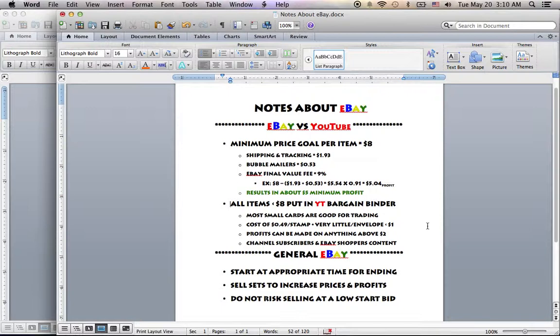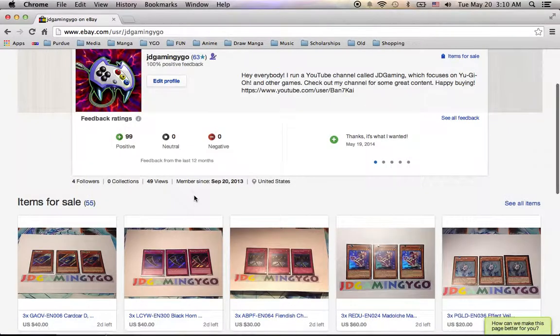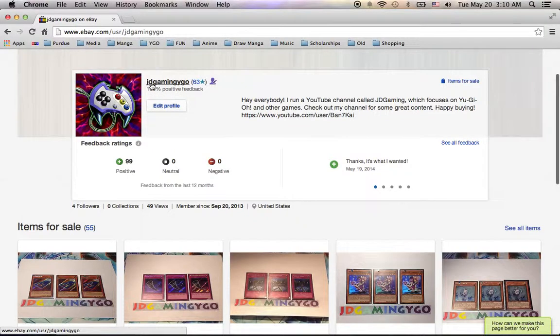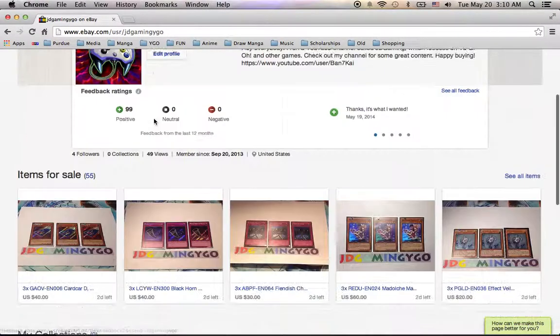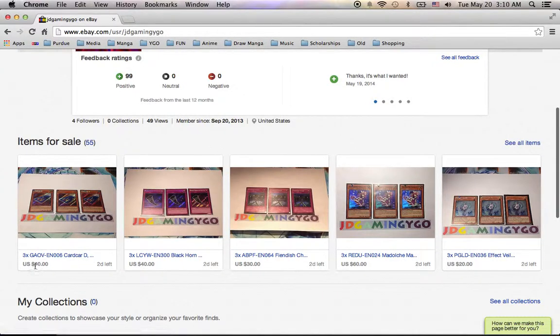Because as you can see here, I actually have this channel called, or page called JD Gaming YGO, where I sell some of the more expensive stuff at bargain prices. You can see Card Card D's place that I started at $40.